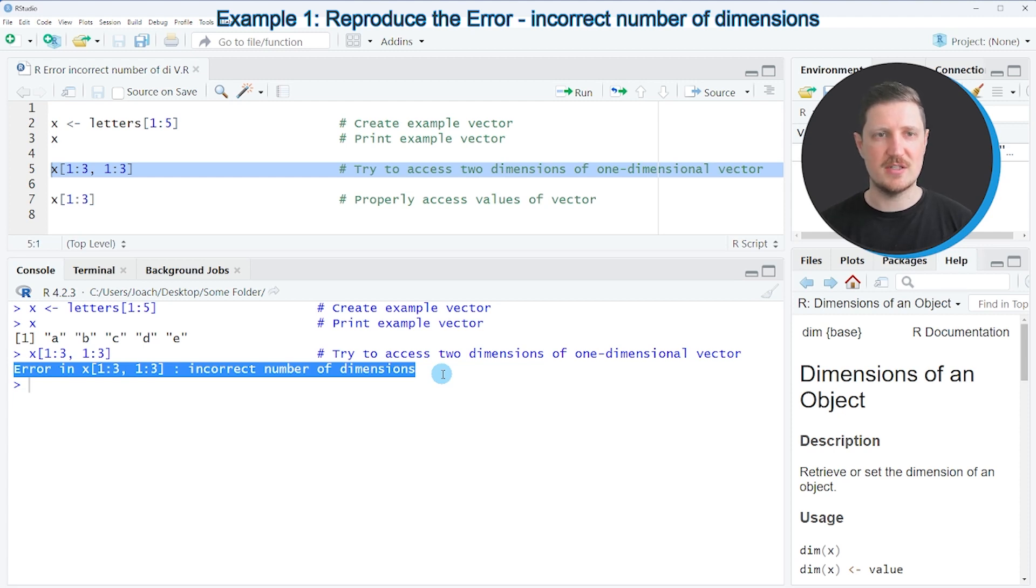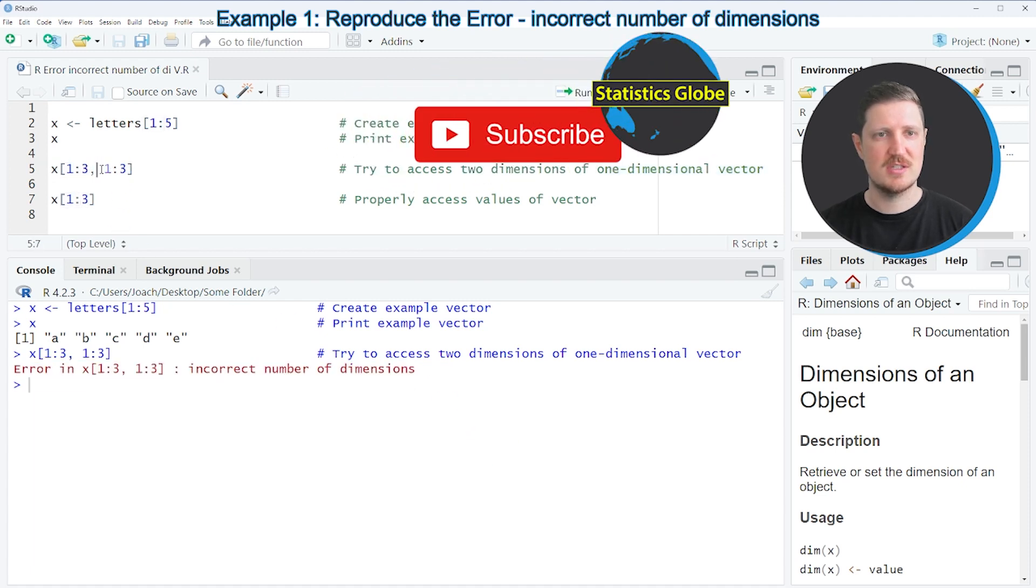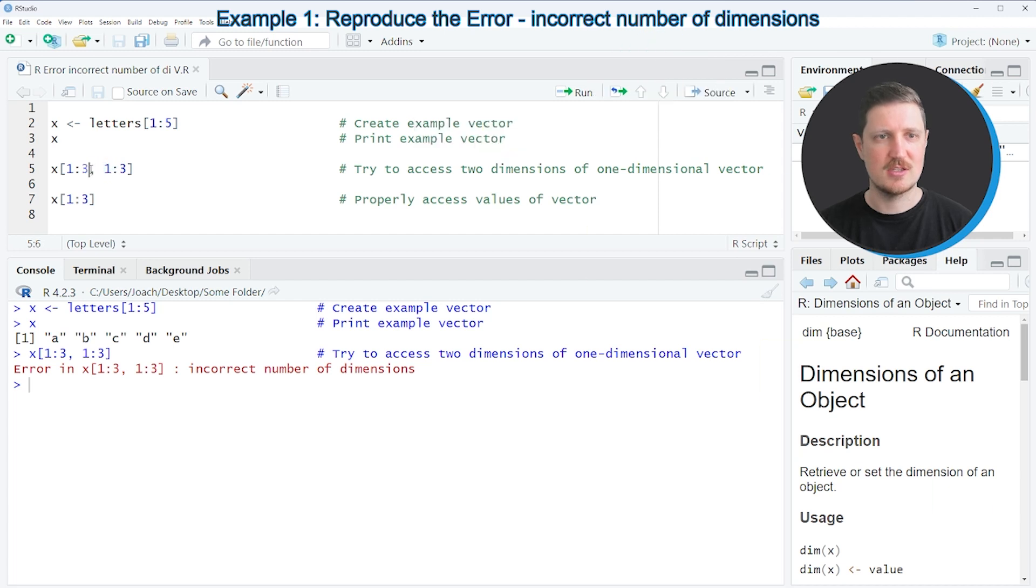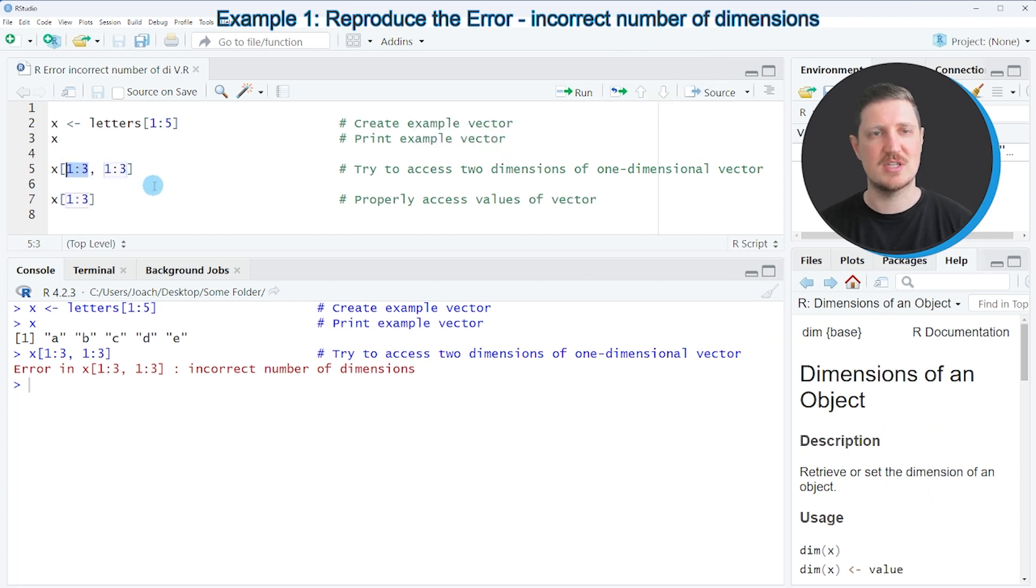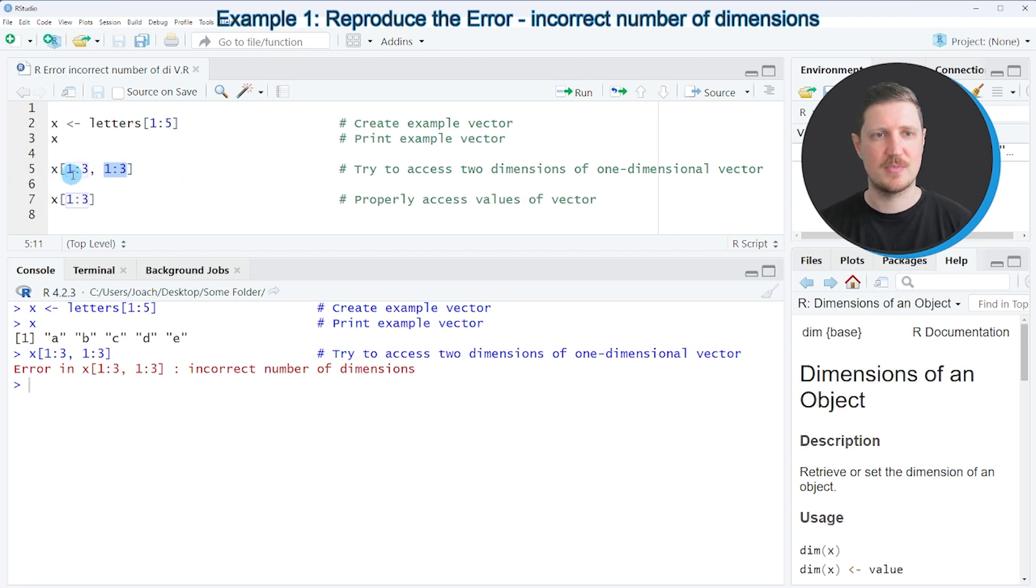The reason for that is that we have specified two dimensions when subsetting our data object. In this case we are trying to subset three rows and three columns. However, our data object has only vector elements.